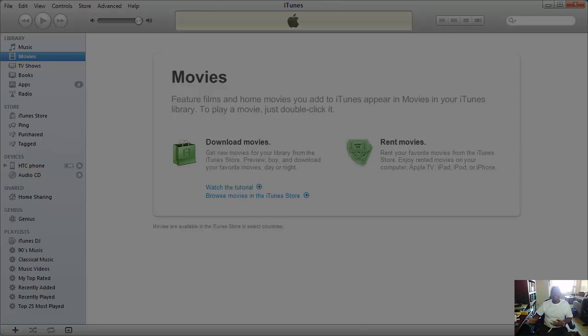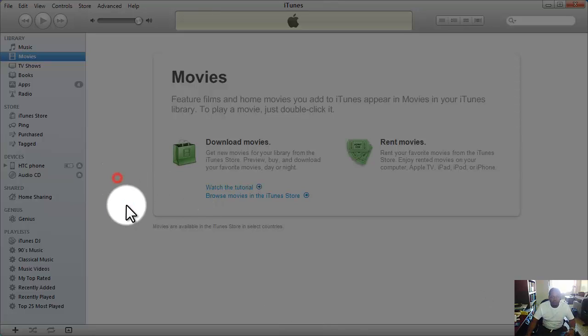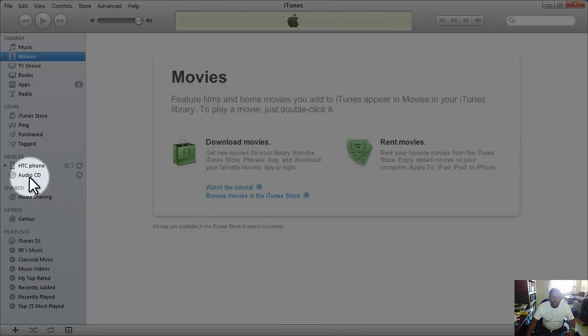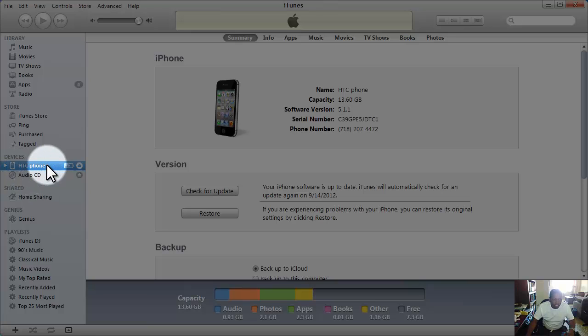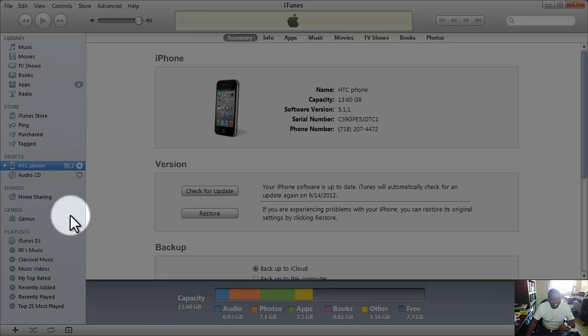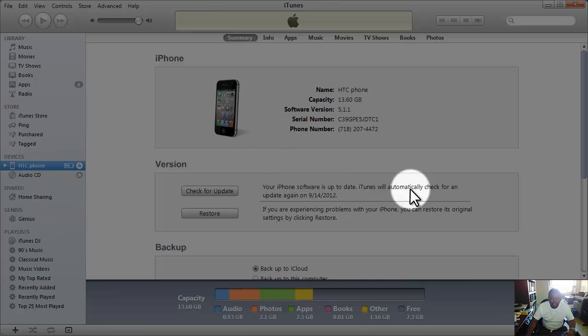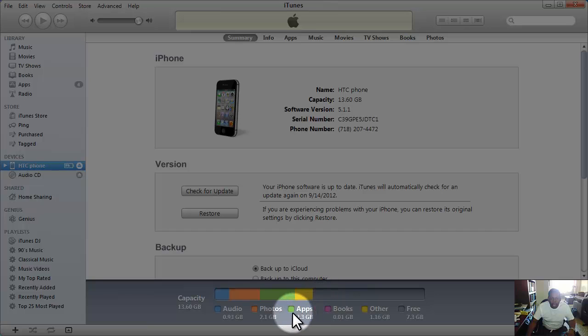So we fire up iTunes here and go to my phone. You can see it's the HTC phone. I renamed it to HTC - I love HTC phones by the way. And here I can see my capacity.